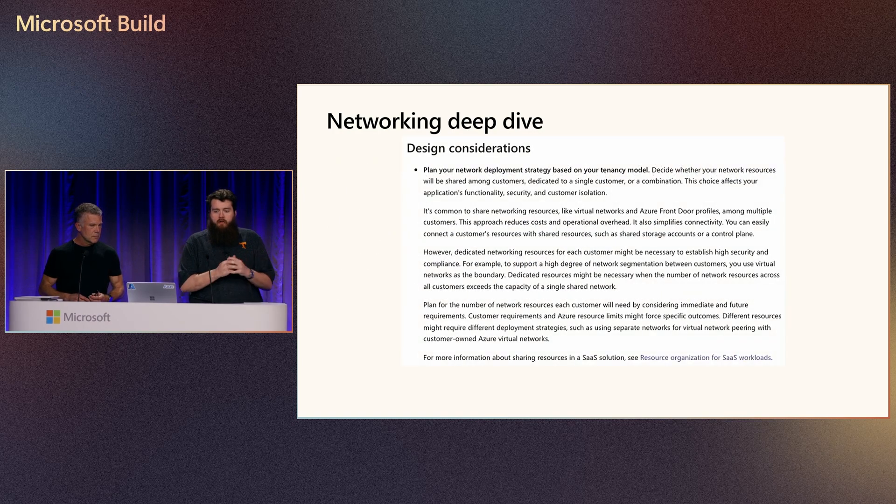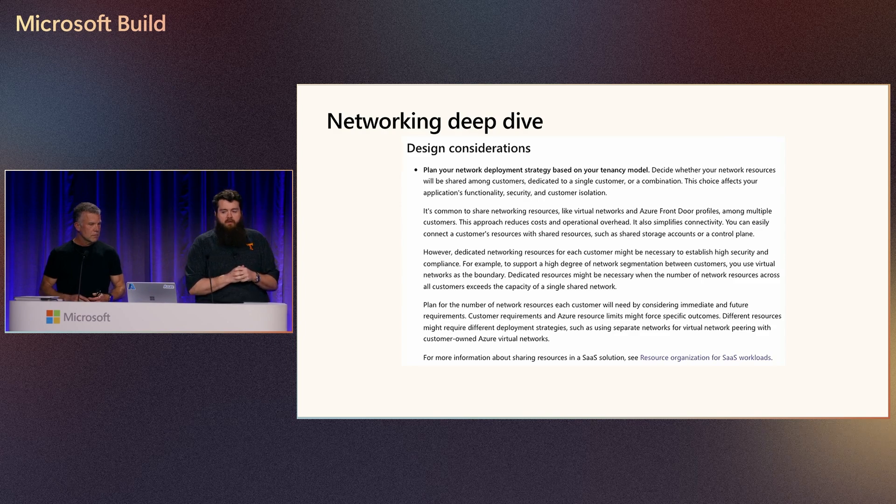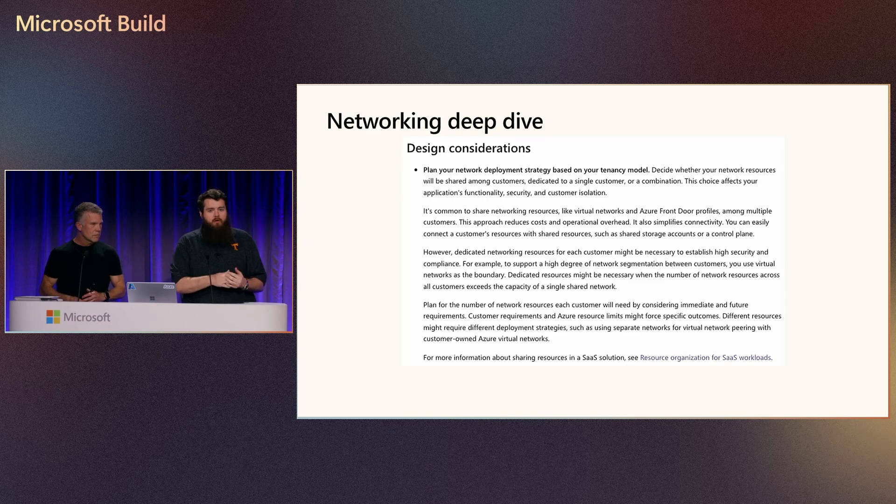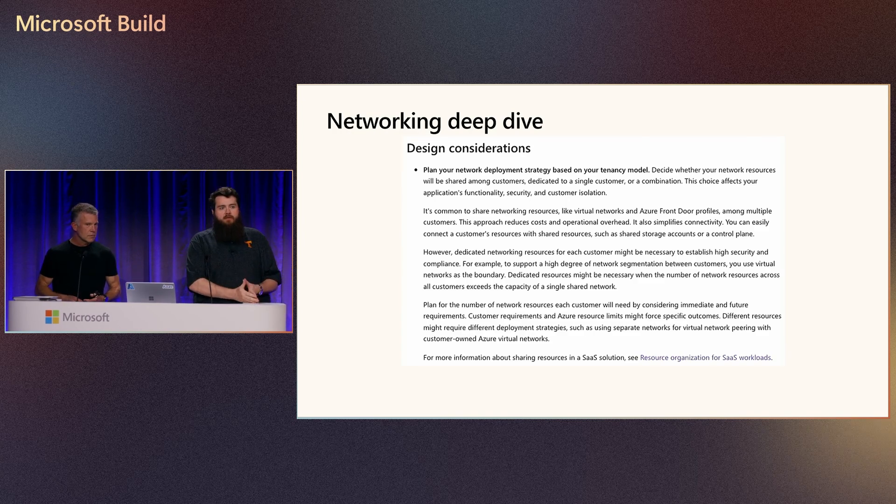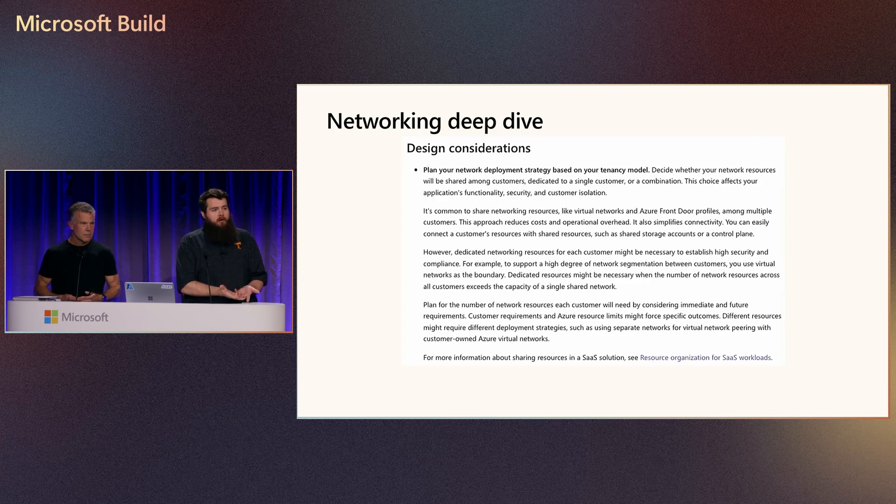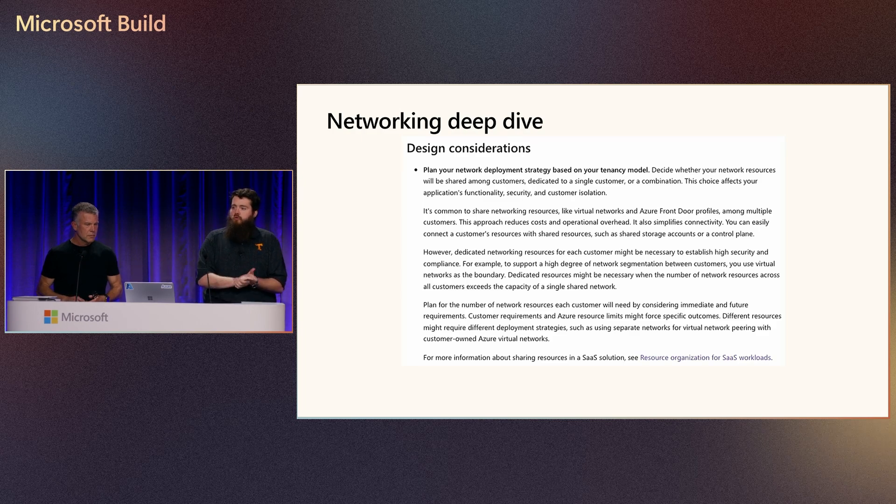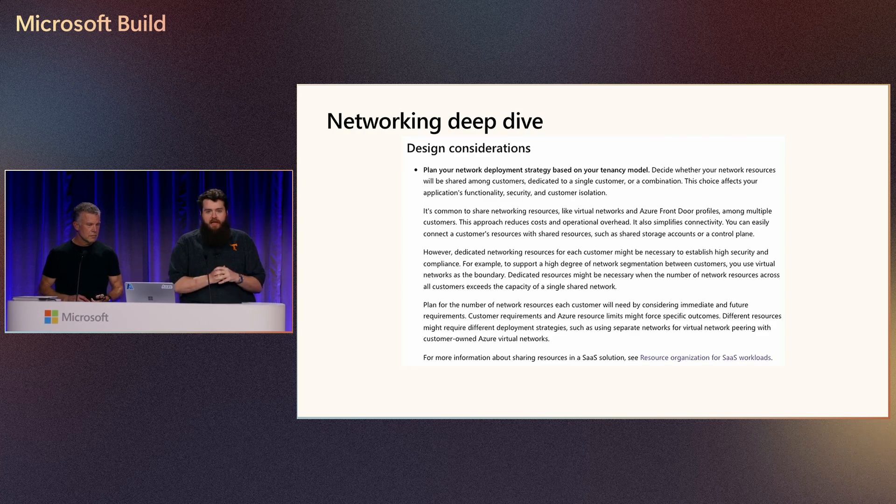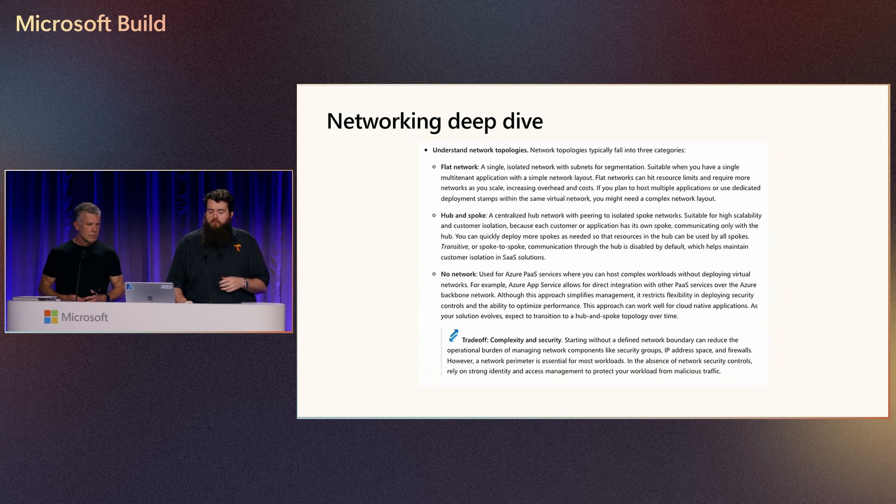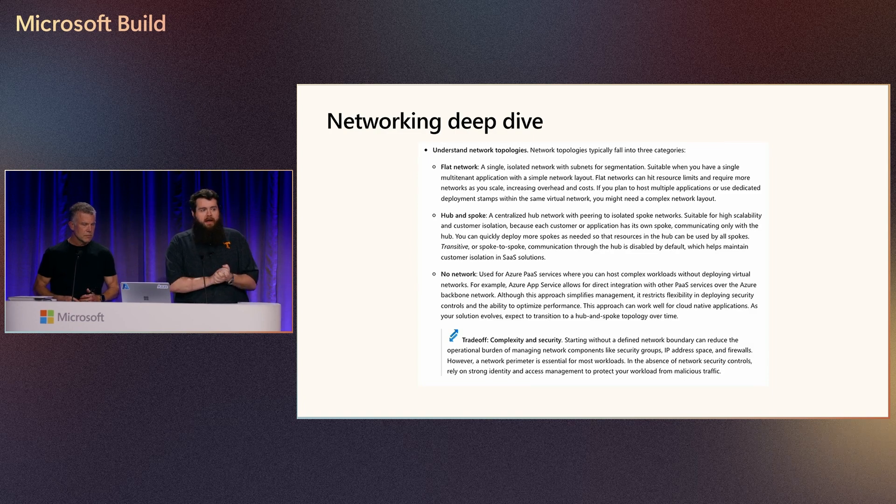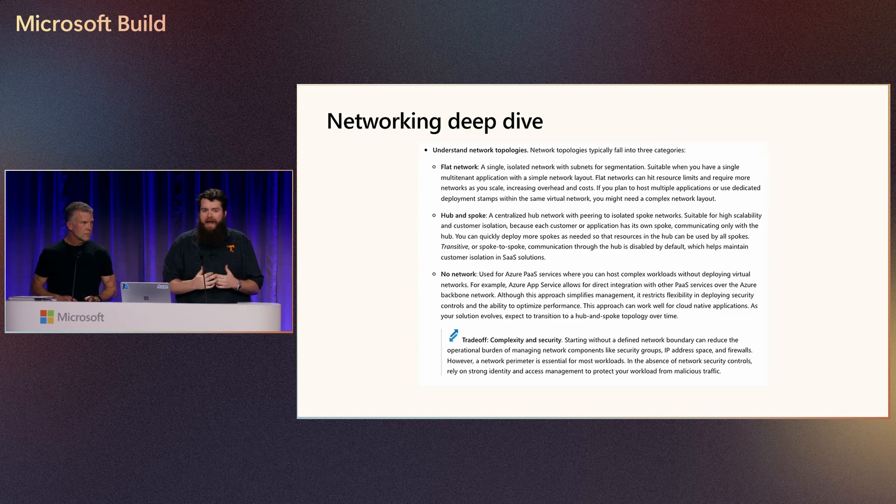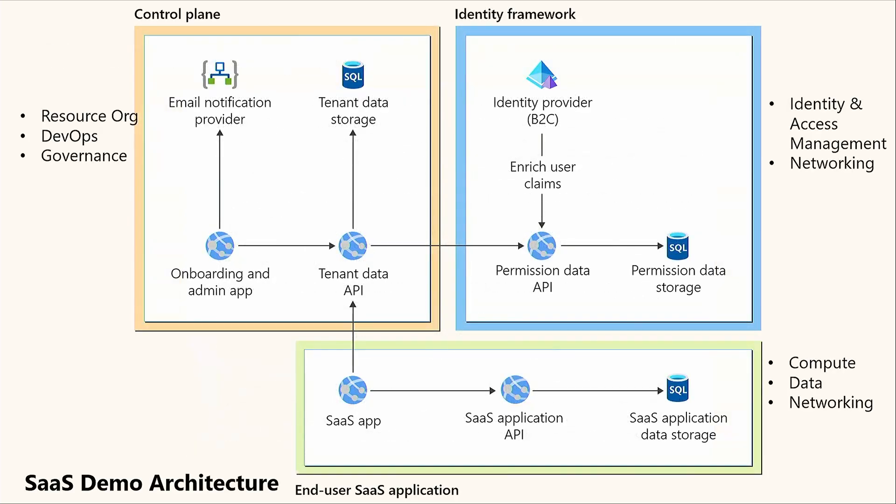As we think of that part of the strategy, another part of that is the tenancy model. So Ben mentioned multi-tenancy as part of the SaaS solution. Is this going to be a single-tenant solution? Is this going to be a multi-tenant solution that can change your networking? Because now, if it's going to be single-tenant, are you going to have different virtual networks, different perimeters? How does that change and evolve your broader networking strategy? And then within that, we've got to think about, well, is it going to be a flat network? Are we doing hub and spoke? Are we going to go with a PaaS-first model where we don't really have a network? We're using the public endpoints of Azure PaaS resources? How does that design impact the networking component of our SaaS application?